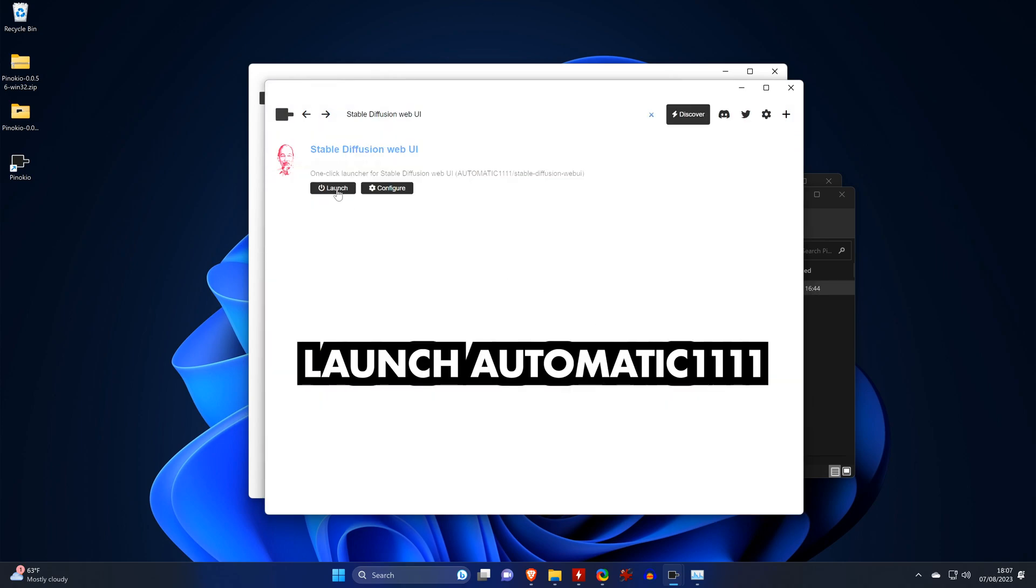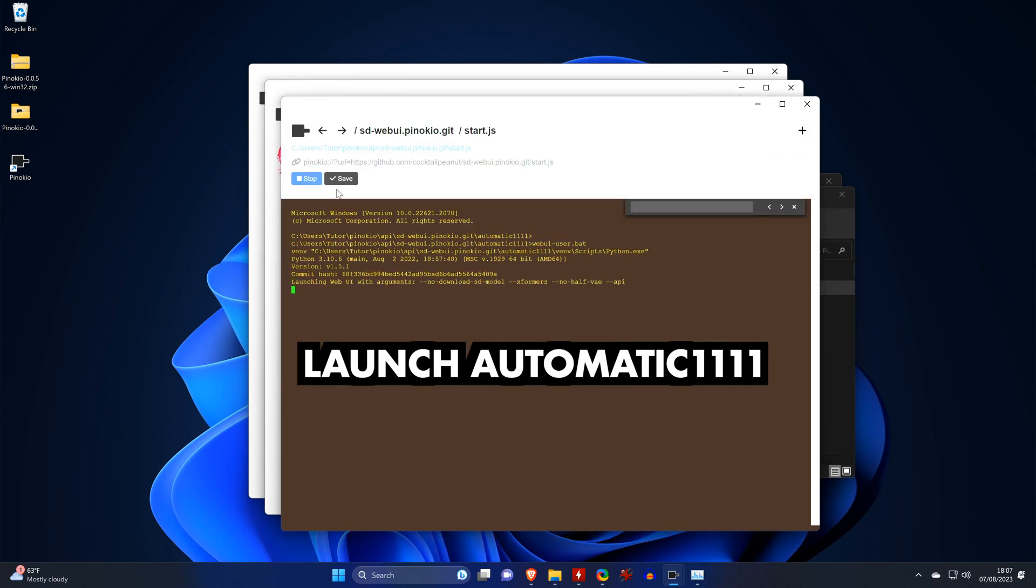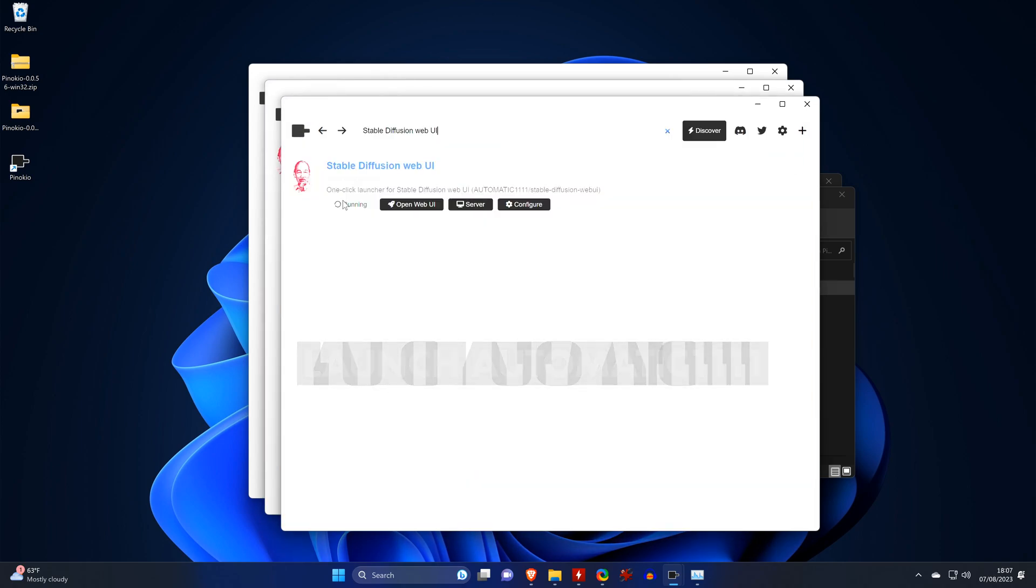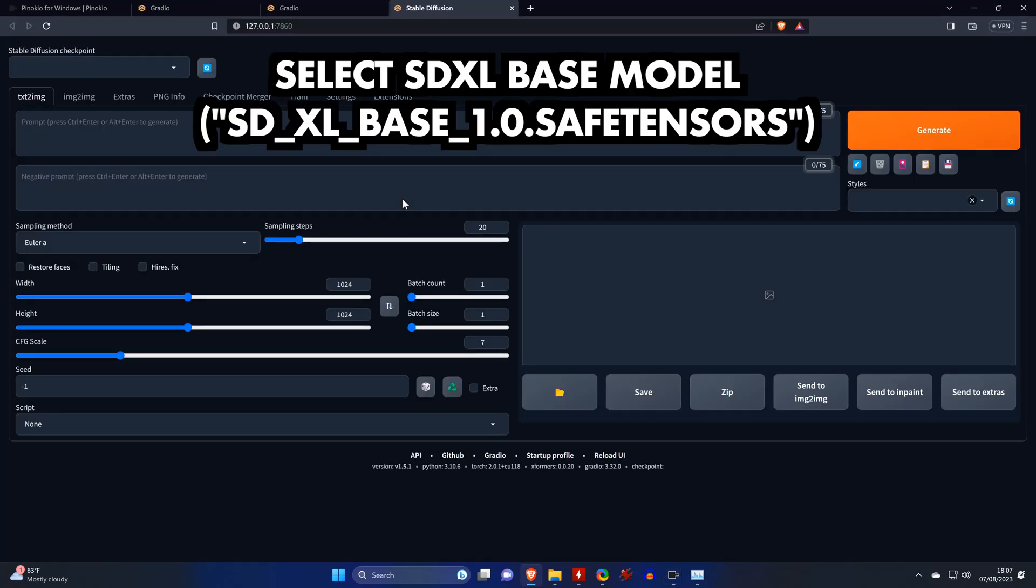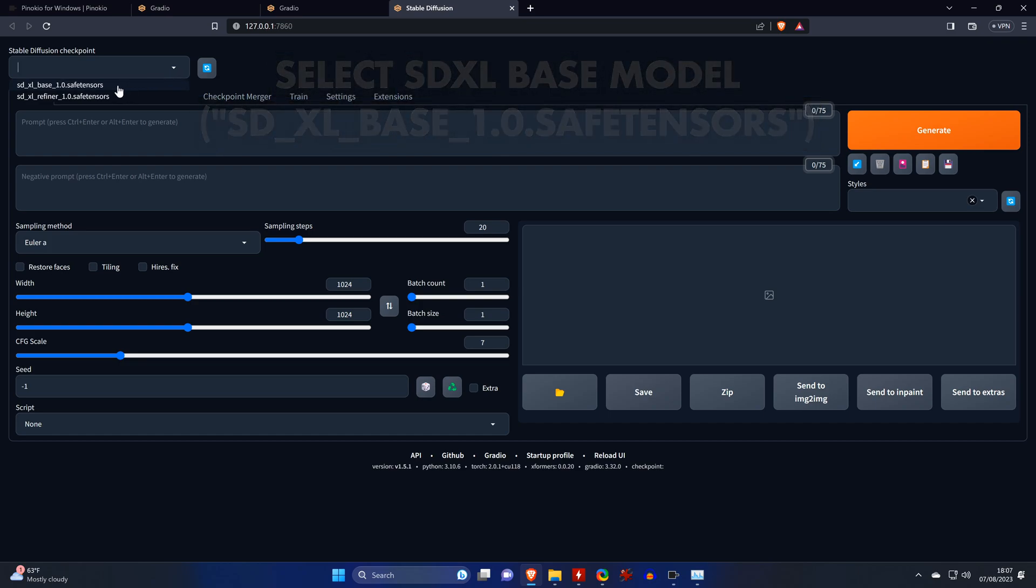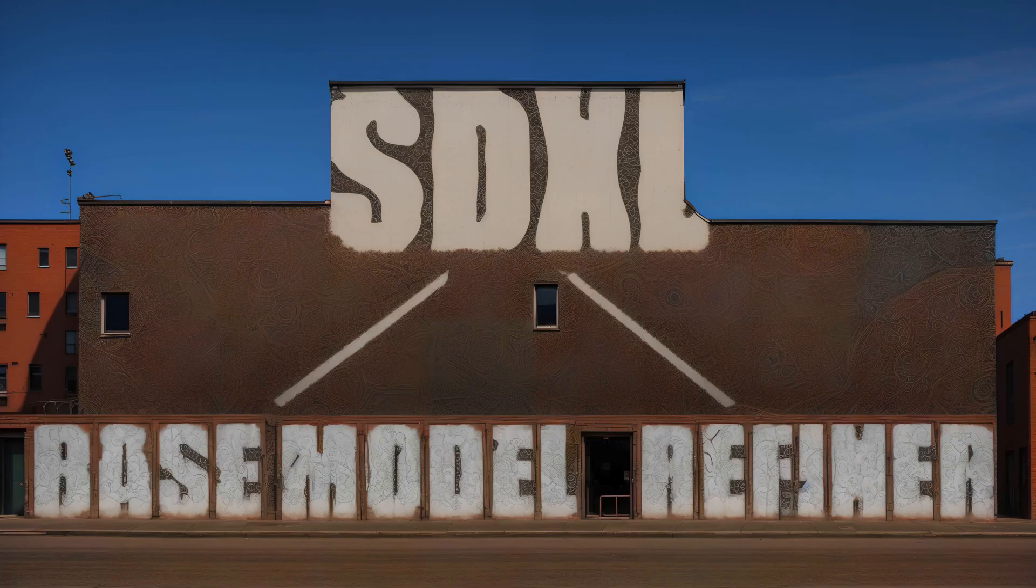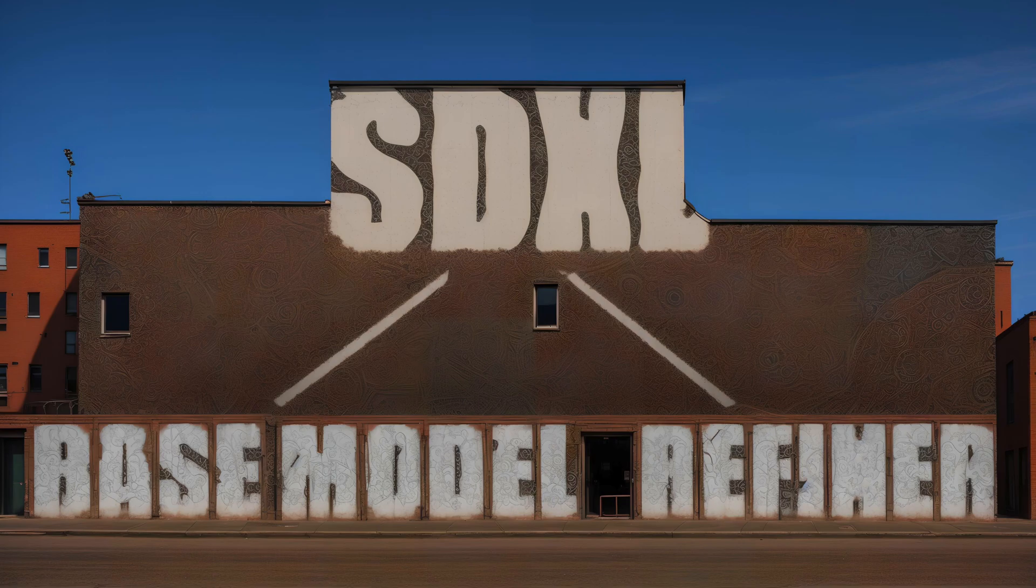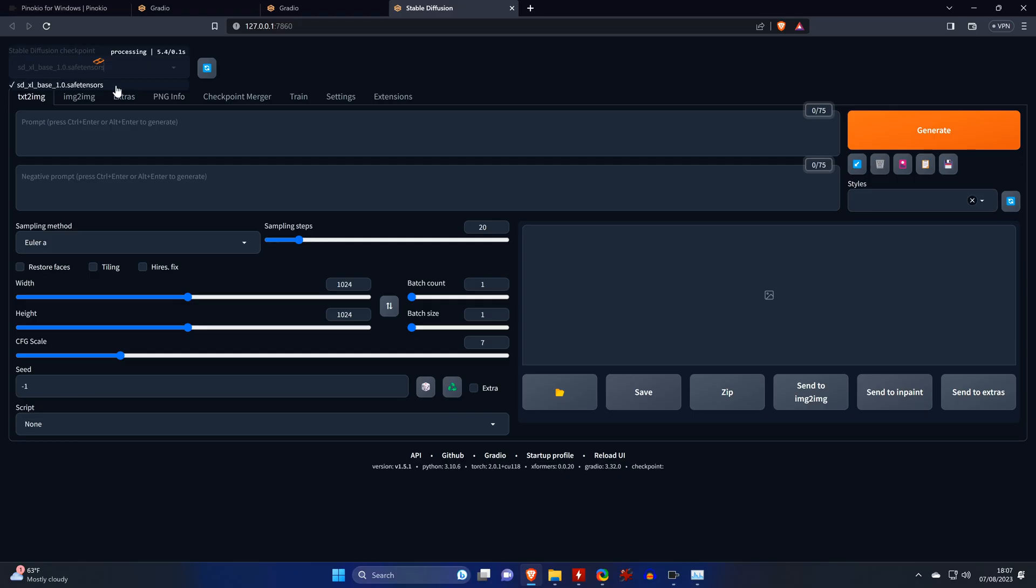Once it's done, we can launch it and open the Web UI, where we first select the SDXL base model. And since Stable Diffusion XL consists of two parts, that is the base model and the refiner, we now also need to select the refiner. But to do so, we need to install an extension first.